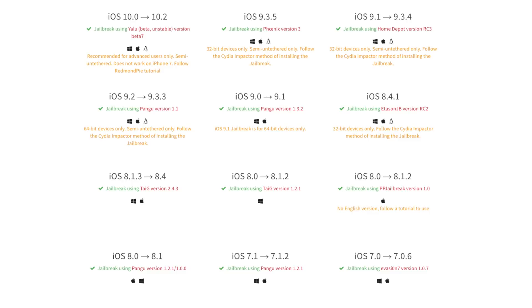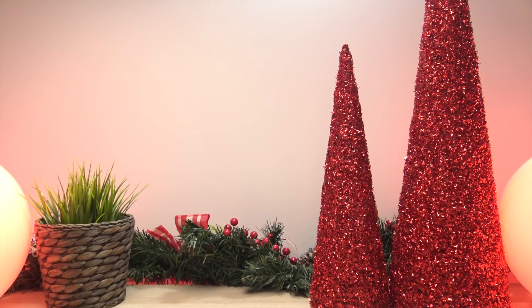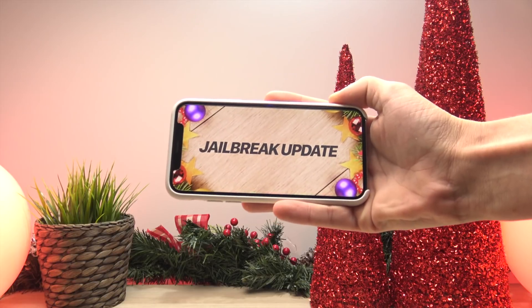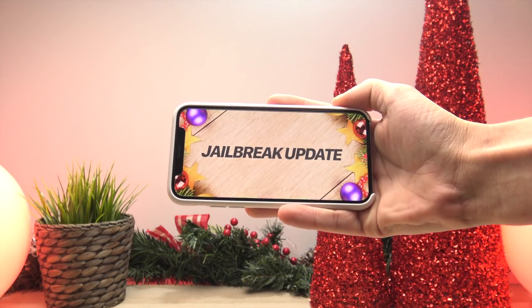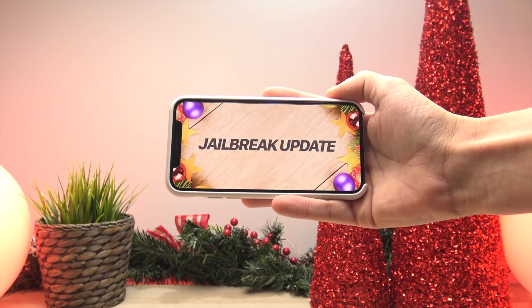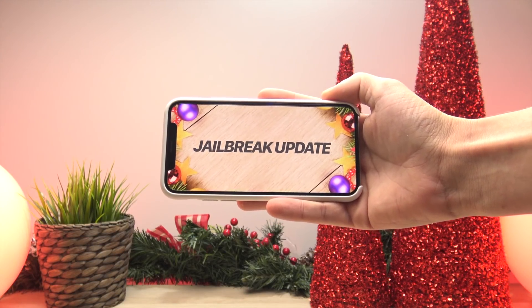Anyway, ipsw.me has it laid out pretty nicely on which firmwares can currently be jailbroken. If you do not fall into one of these, unfortunately your device cannot be jailbroken until a new utility comes out. Anyway, the second a new utility comes out, I will be issuing a tutorial video ASAP so you guys can get informed and jailbreak your devices for yourselves.